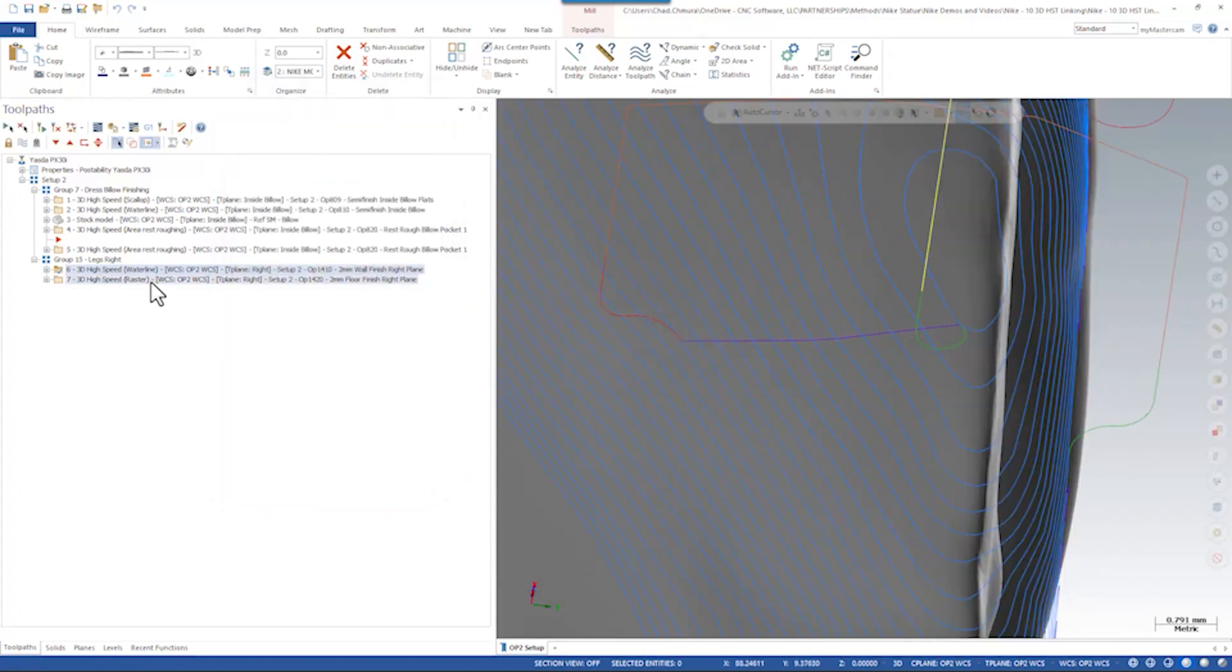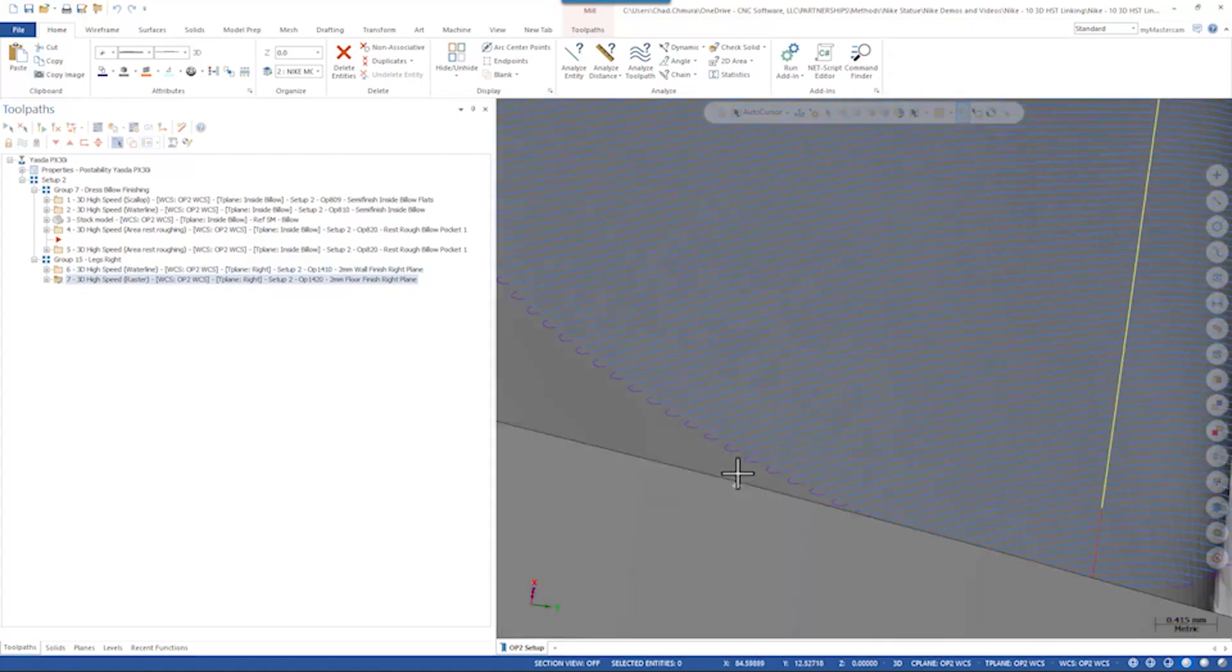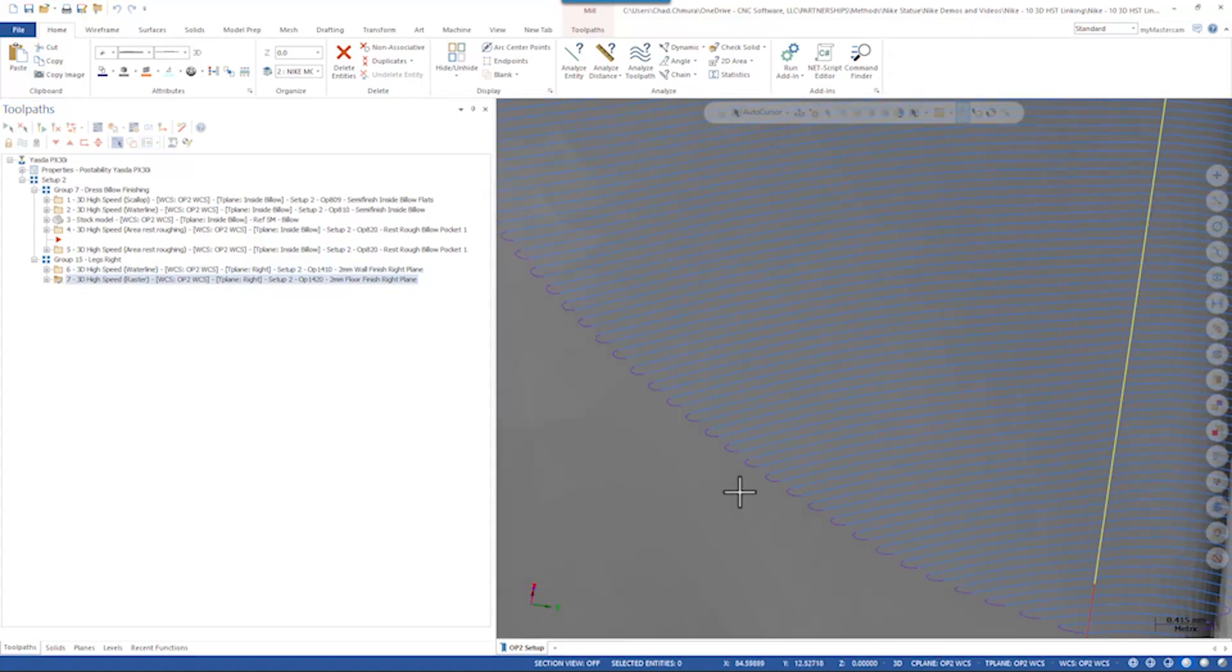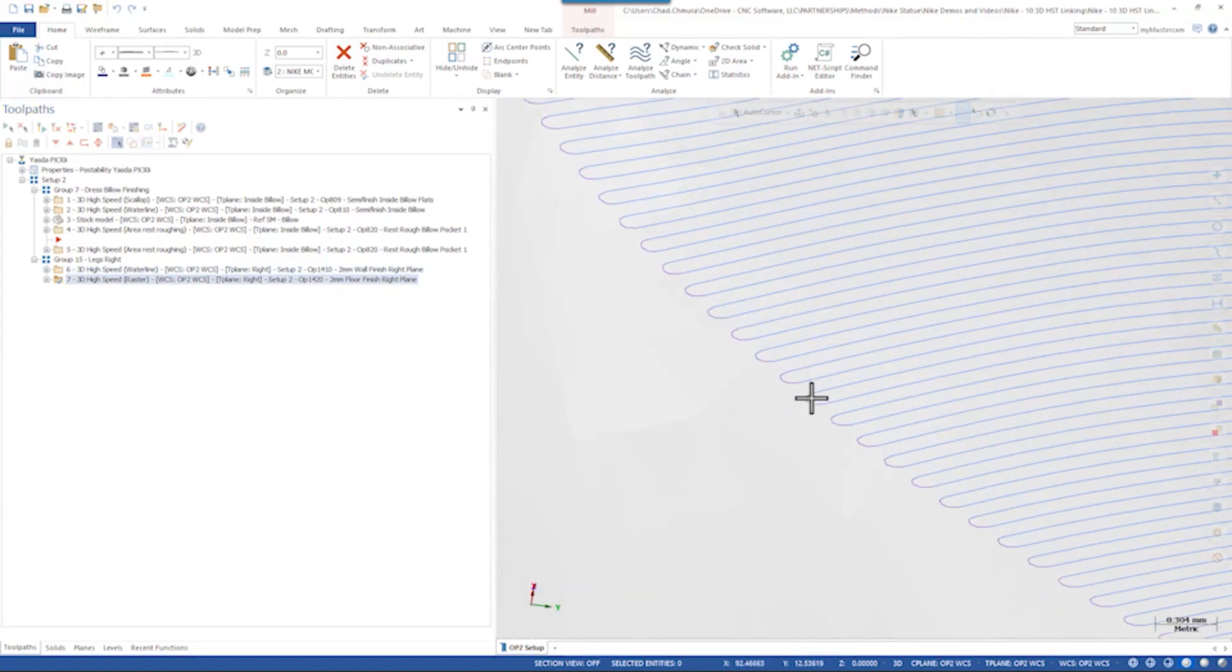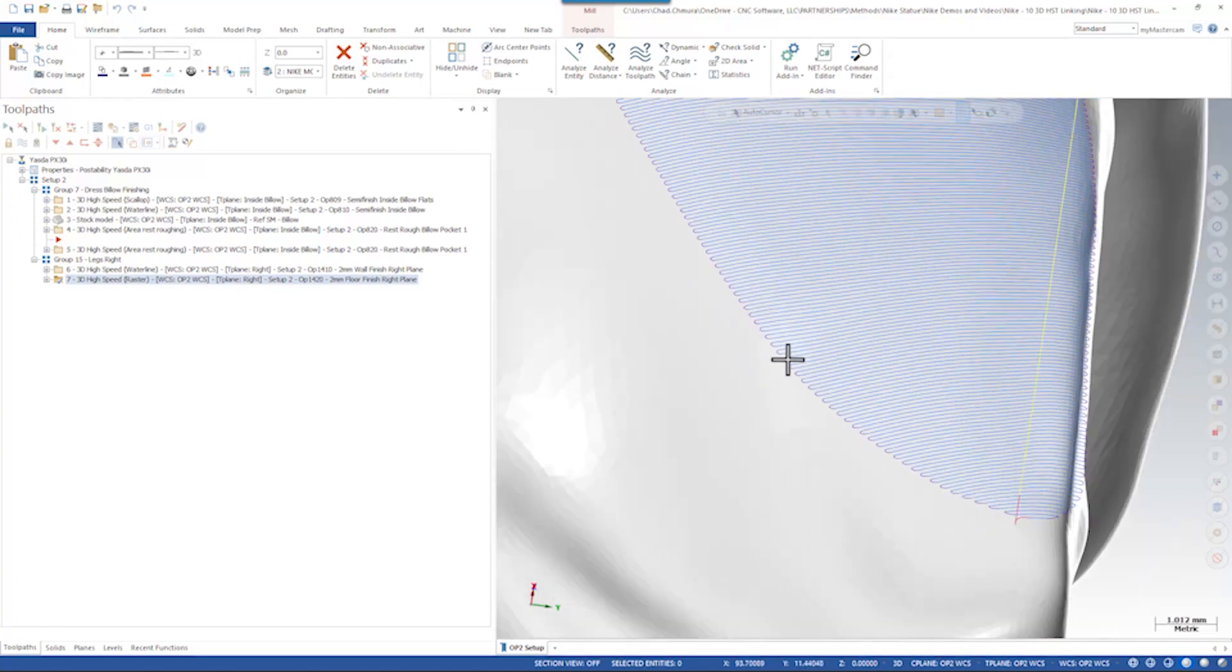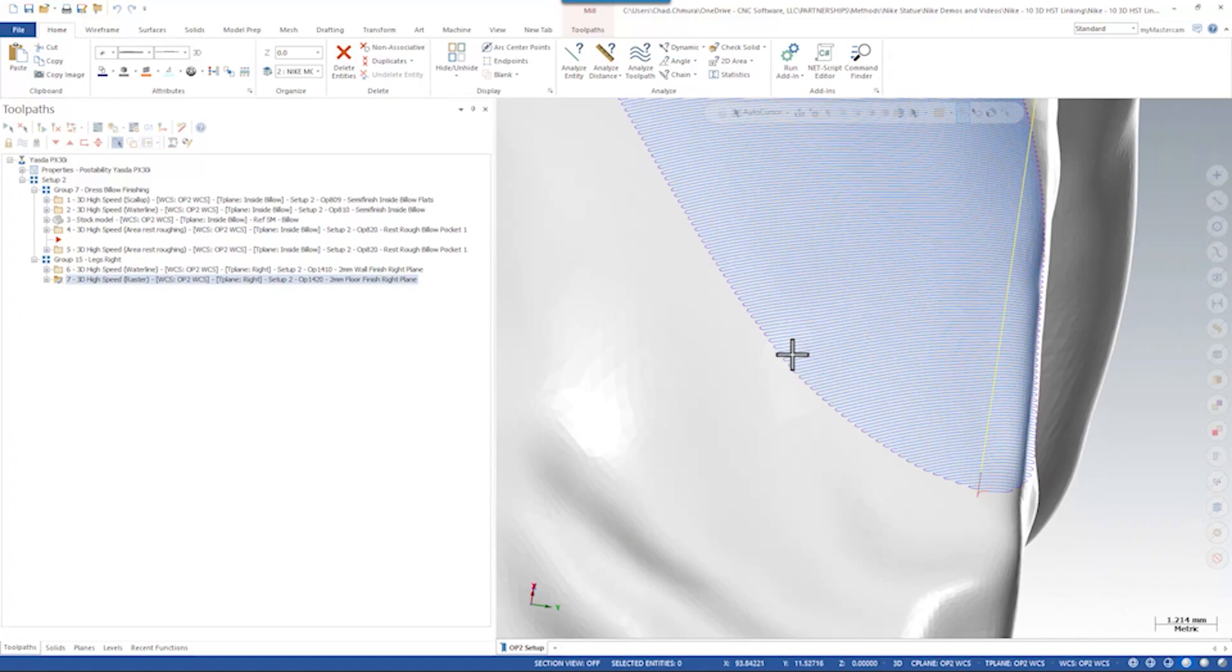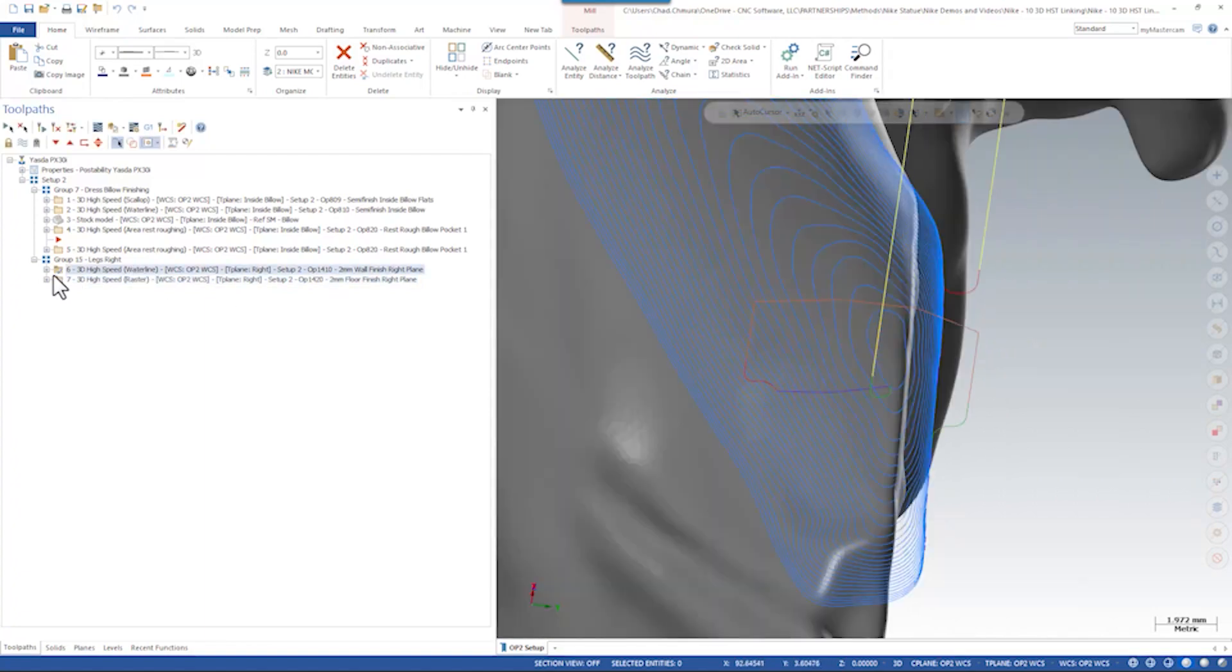Same thing here on this raster toolpath. Basically at the end of every one of these passes the tool just does a u-turn, turns around while maintaining contact with the part. Again this is going to create, it may not look like a full stripe, but you're going to see some sort of a match-up line here that doesn't flow very naturally with the neighboring toolpaths. So how can we clean these up?